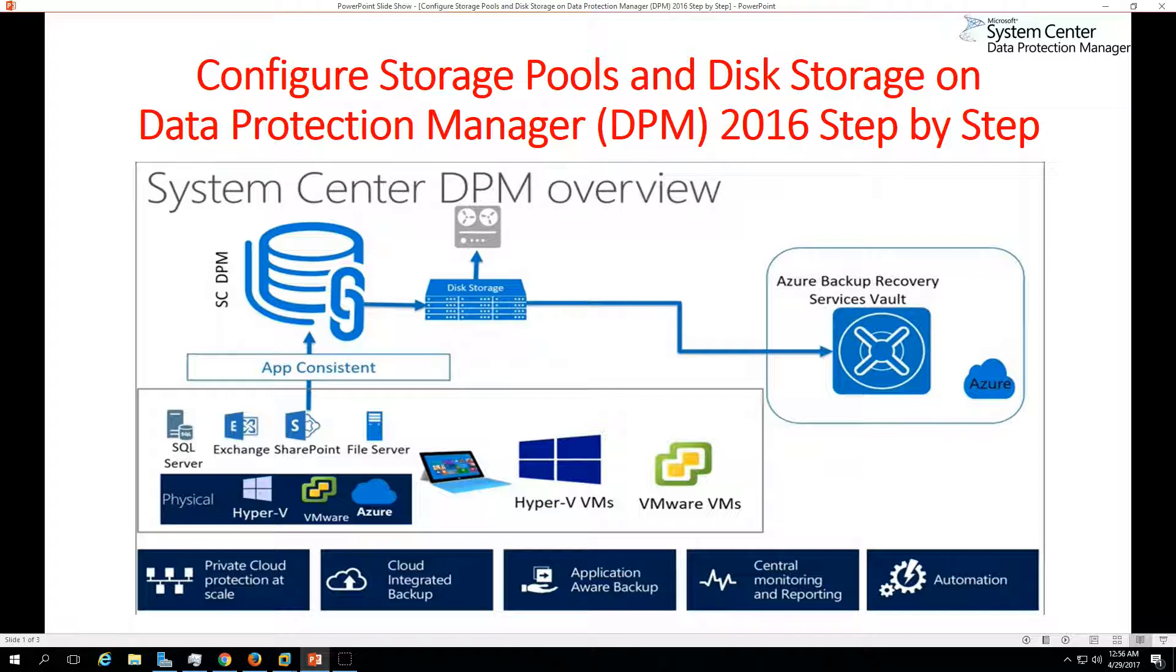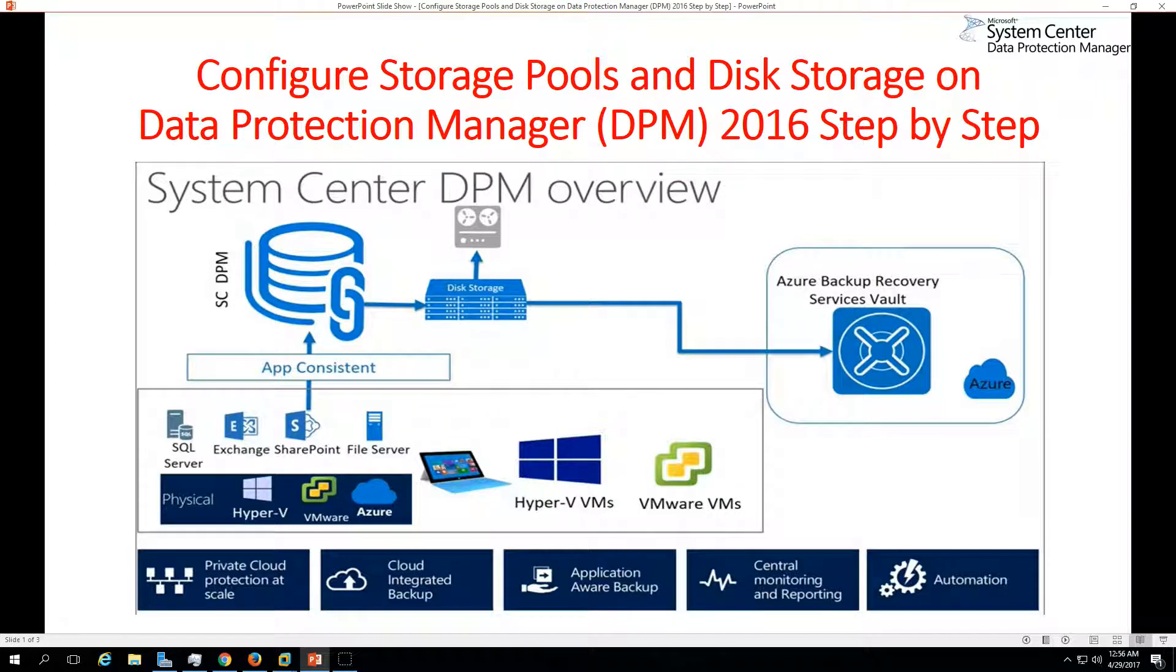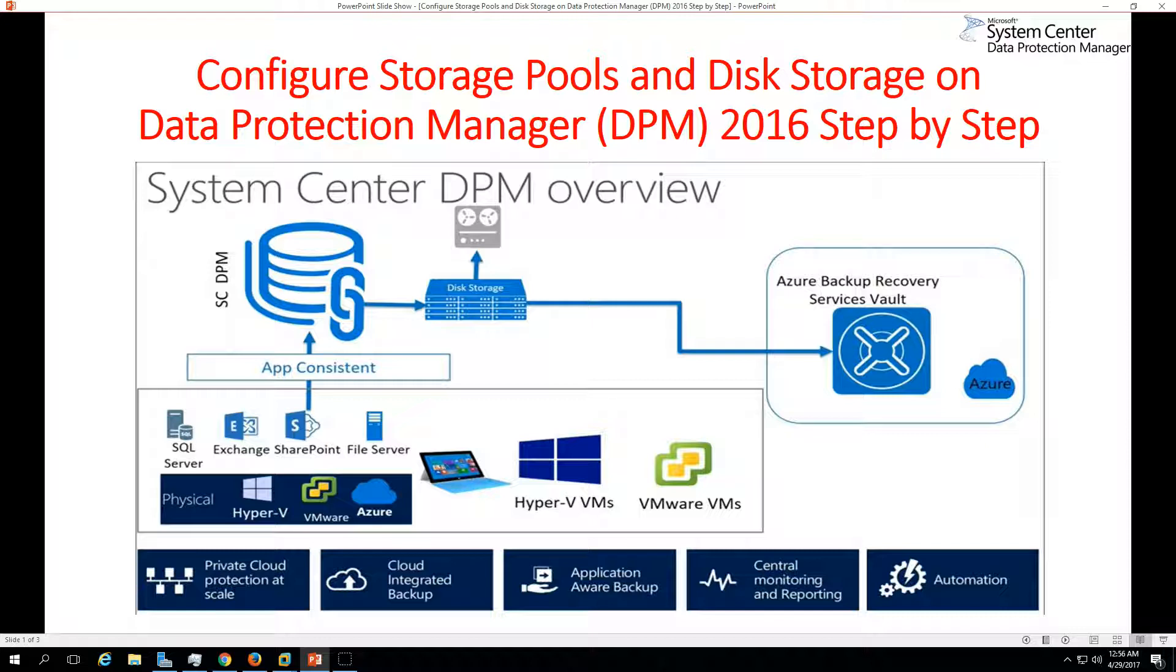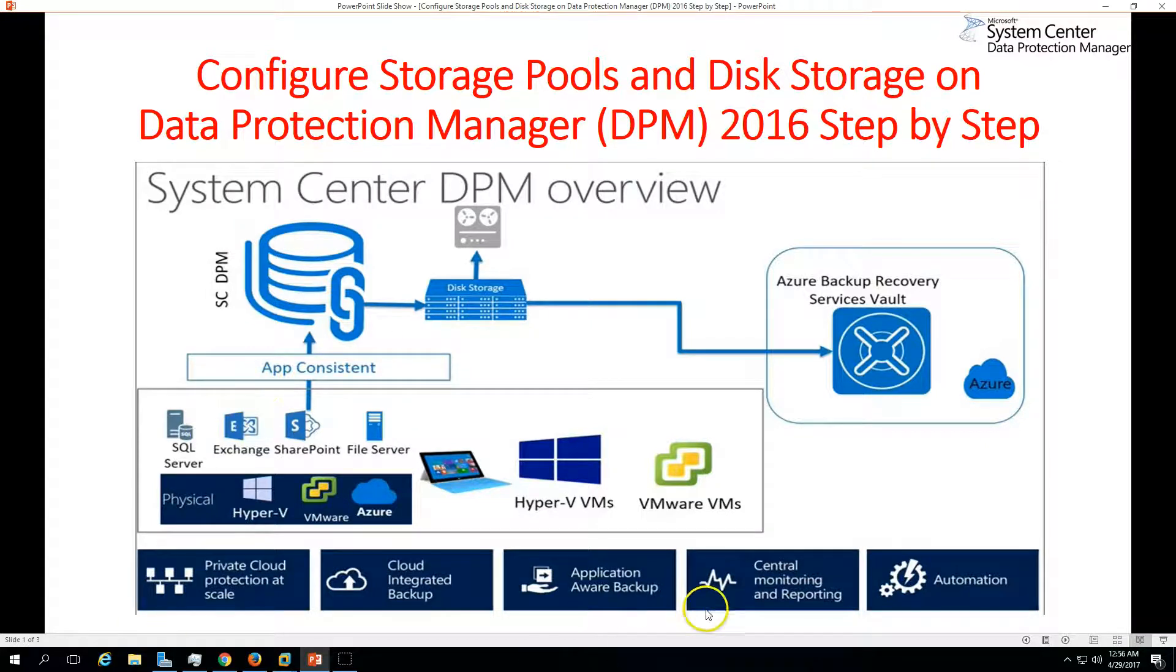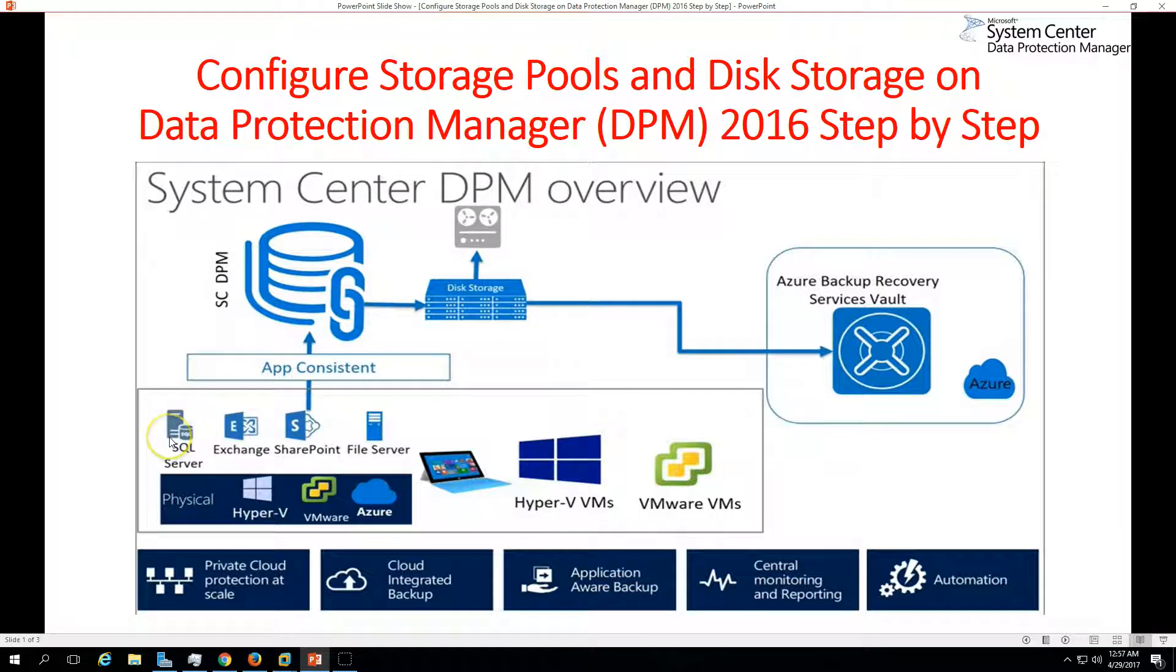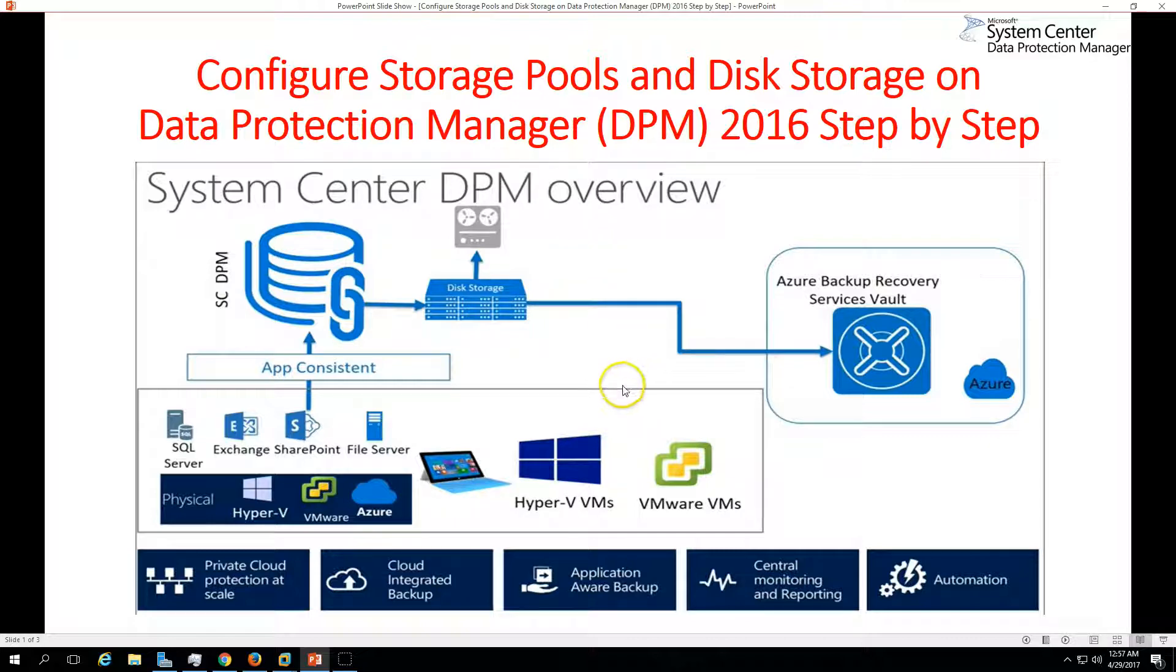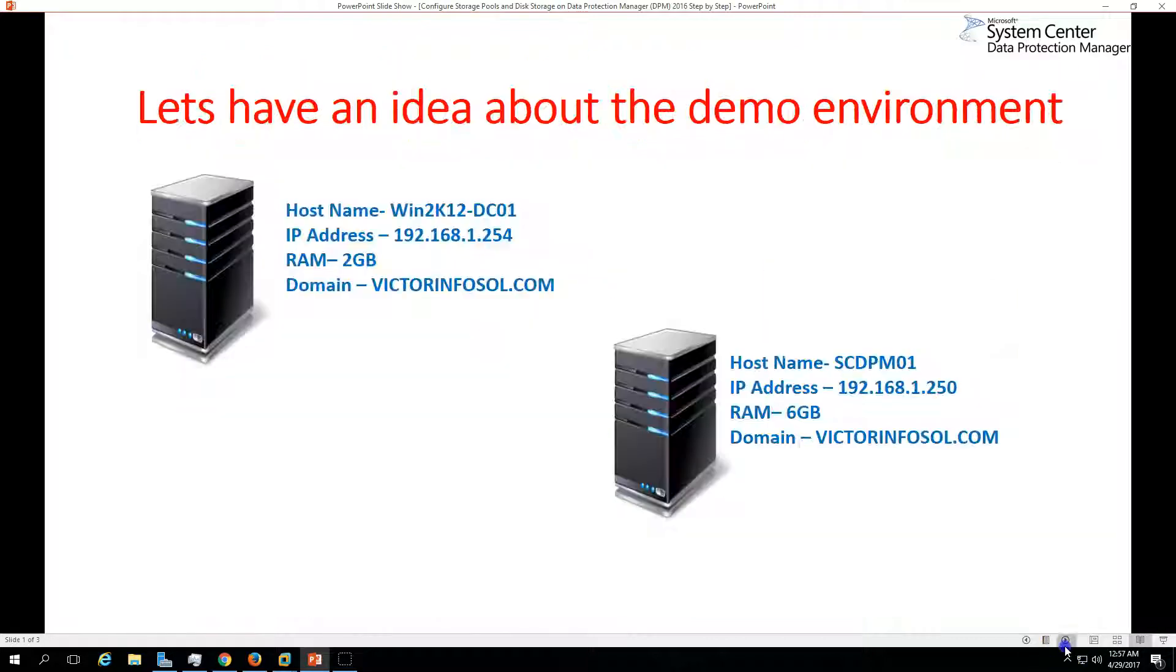Data Protection Manager is basically a suite which can provide you data protection like backup solutions for all your applications and Windows platforms including virtual machines which are running on Azure, VMware, or Hyper-V. It also provides application-aware backup like for SQL, Exchange, SharePoint, and file servers.